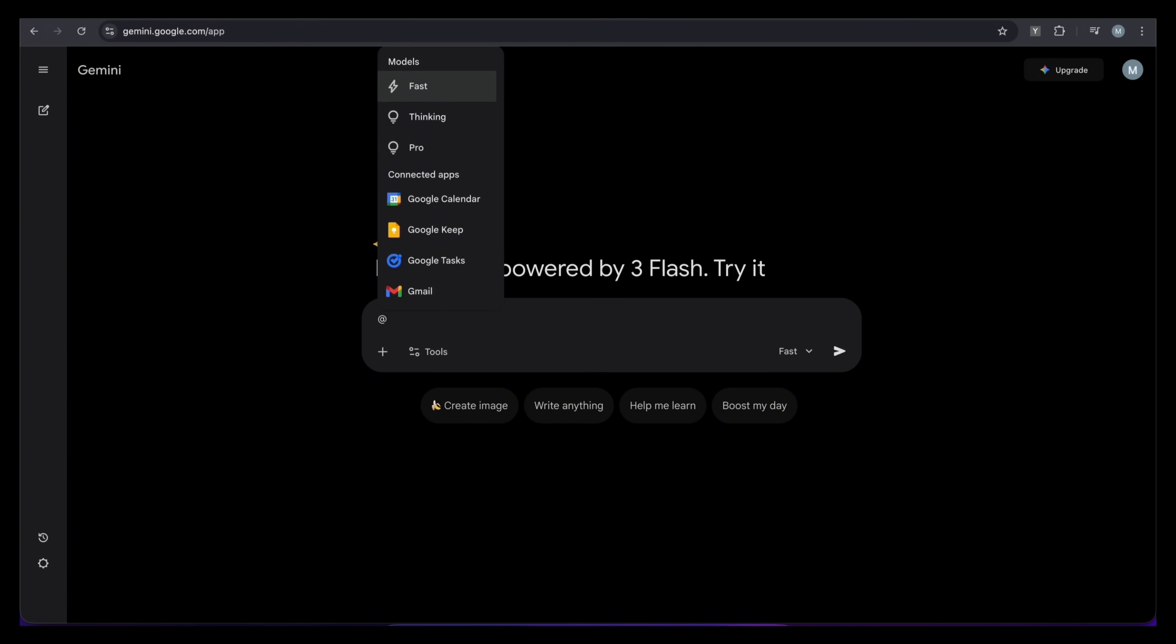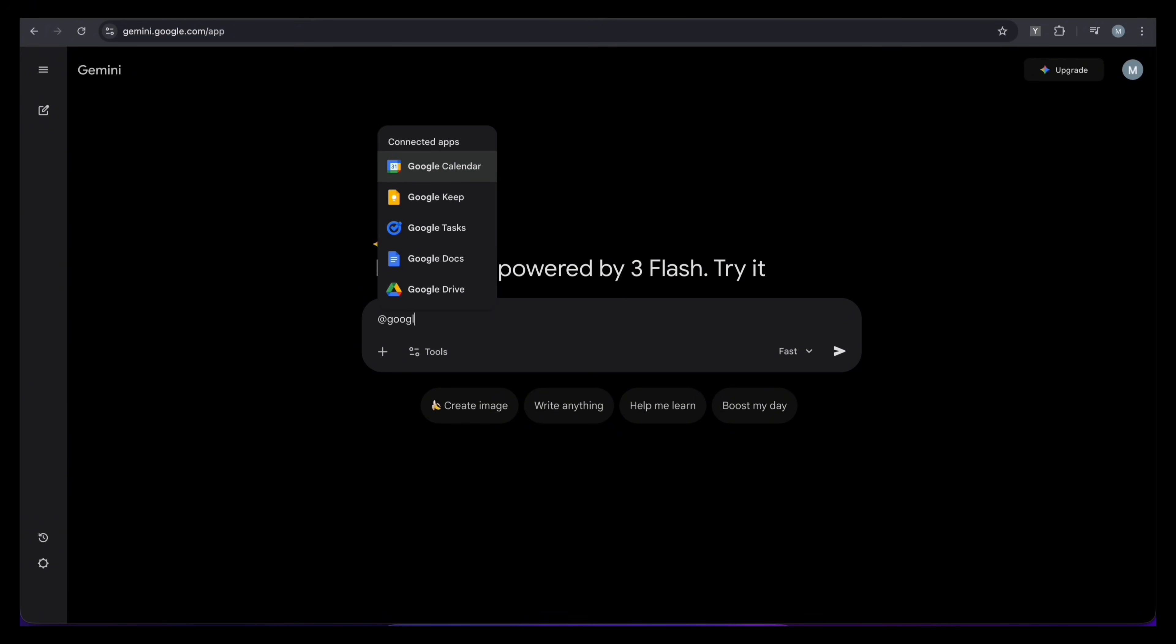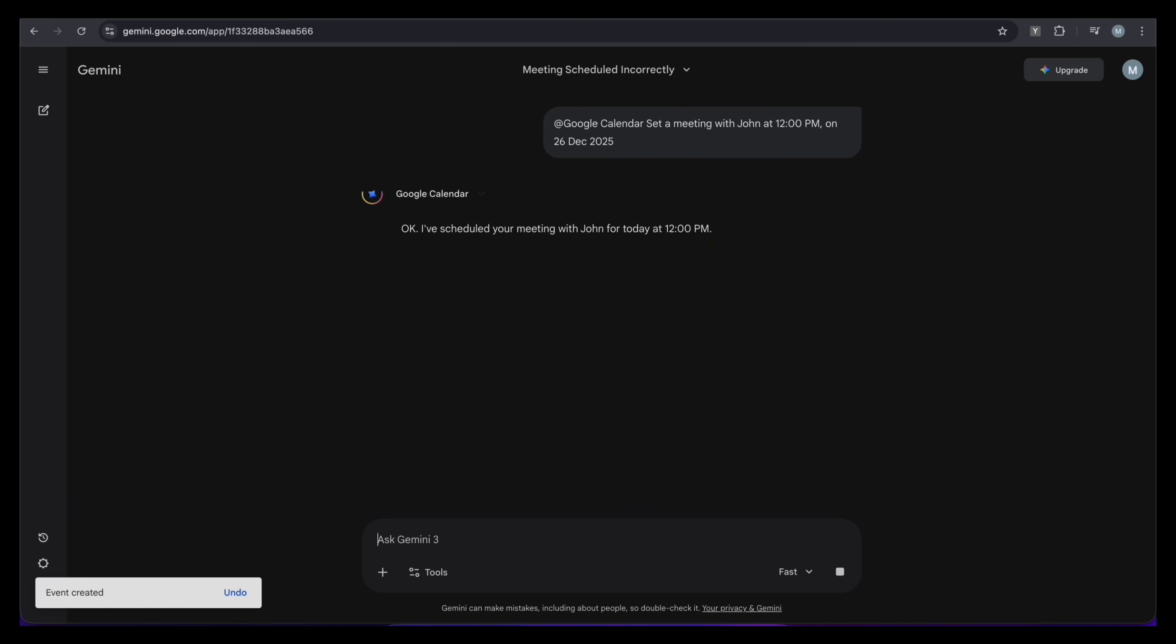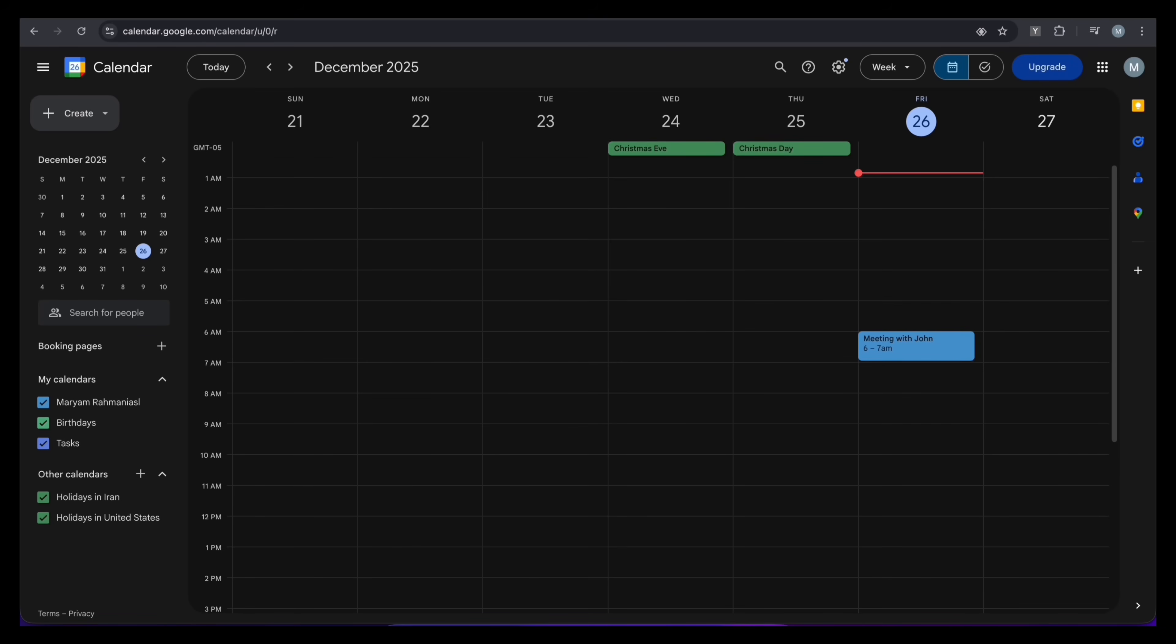Now, let's take action. I need to book a meeting. I tag at Google Calendar, give it the date and time for a meeting with John in 2025, and boom, it's scheduled right there in the interface. We check the actual calendar app, and it's perfectly synced. This is the future of multitasking.